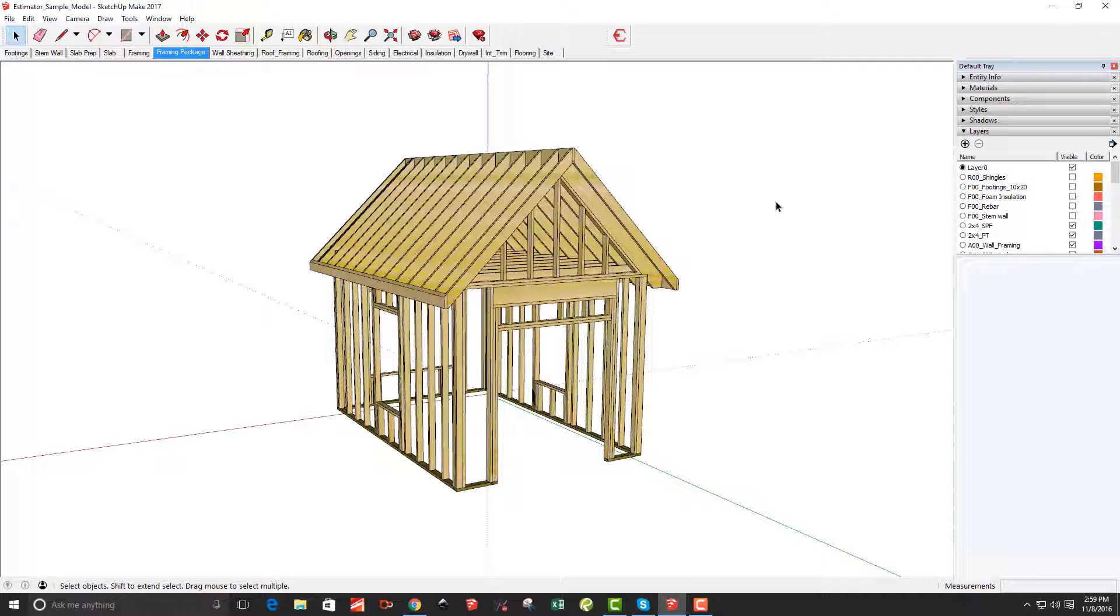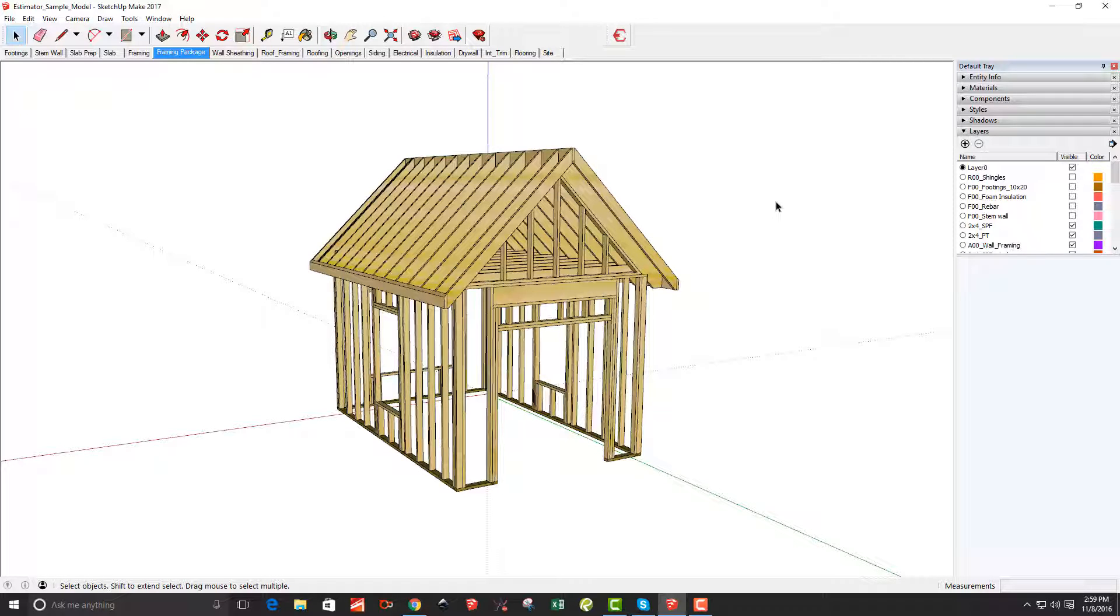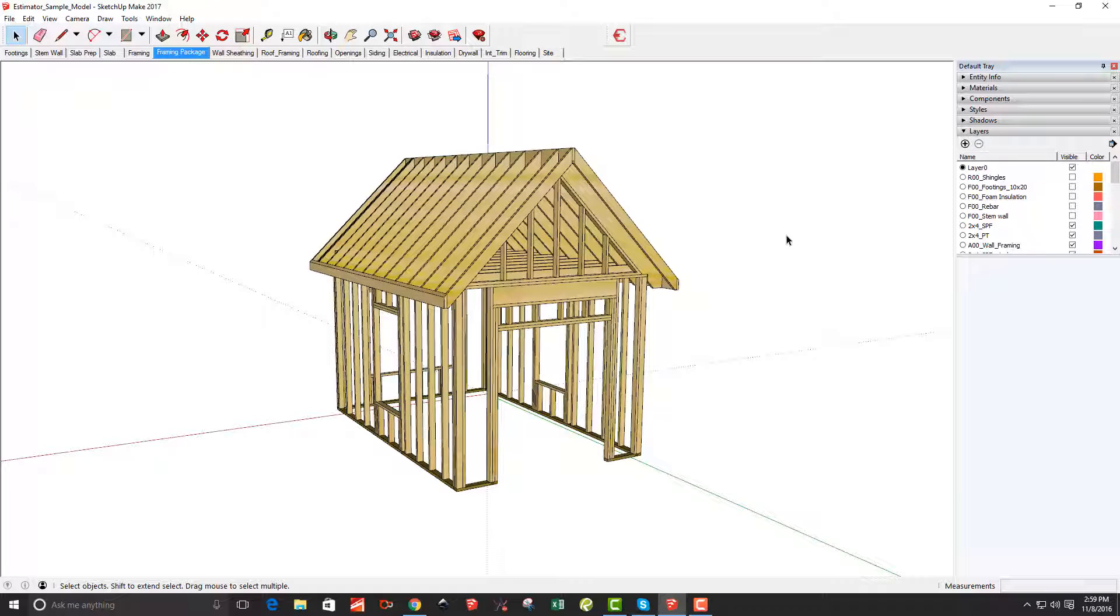Hello, Estimators. This is John with Estimator for SketchUp. I'm just trying out 2017. It's just been released and they have a new feature in there called Tables. I was just kind of playing around with what could be done with that. Still a lot more to learn, but I thought I'd quickly share this.